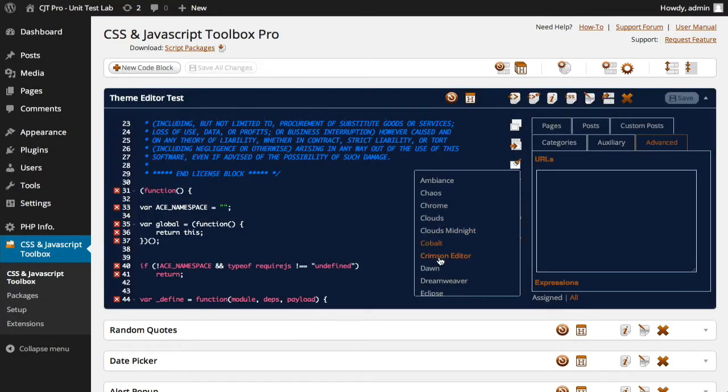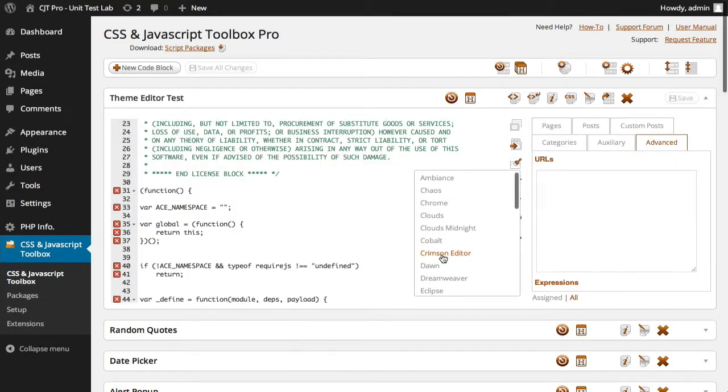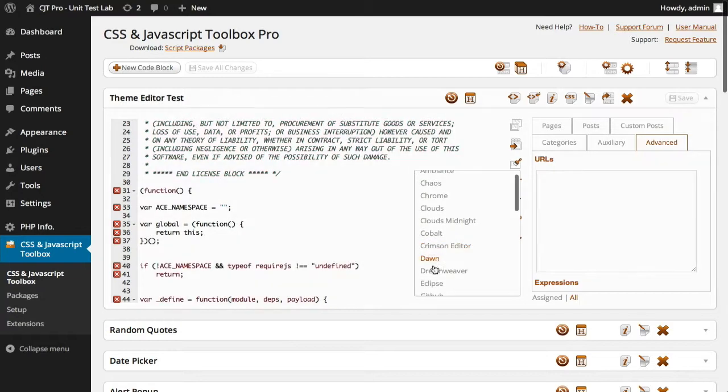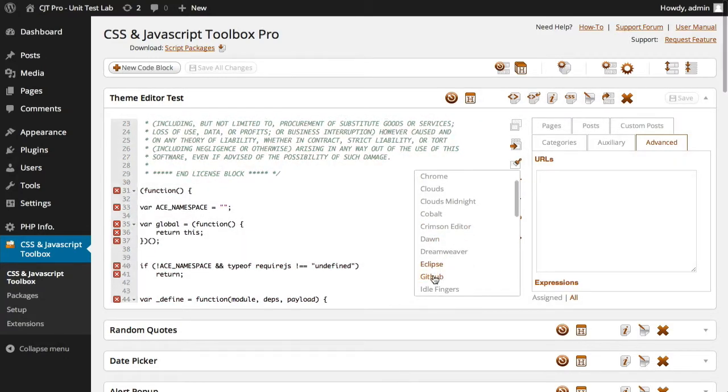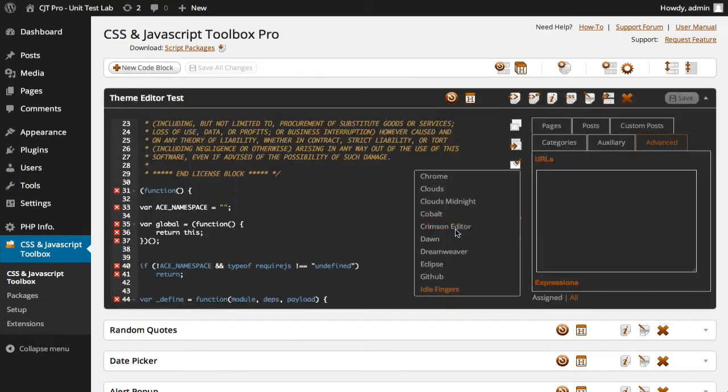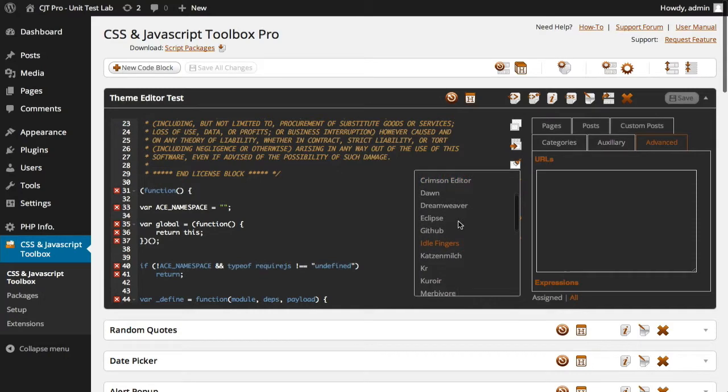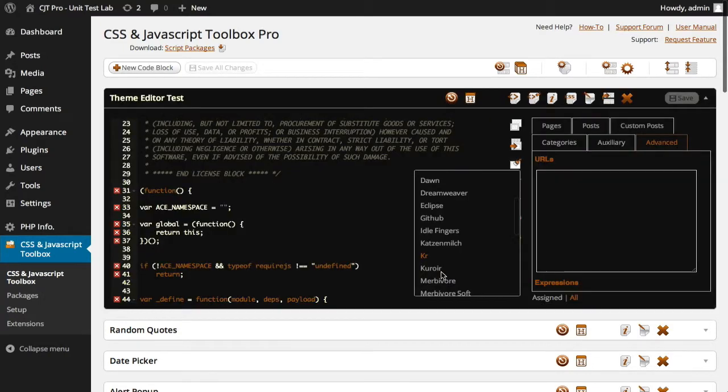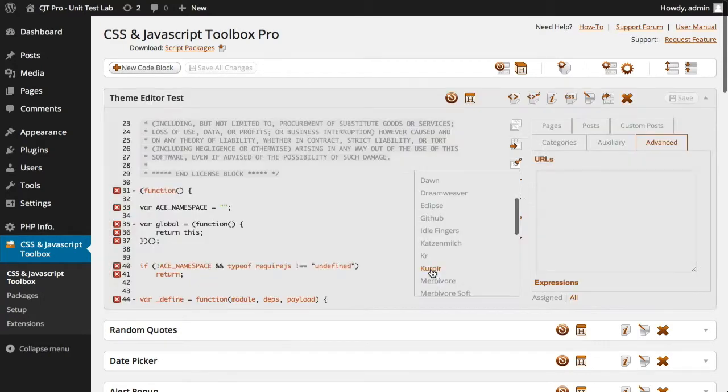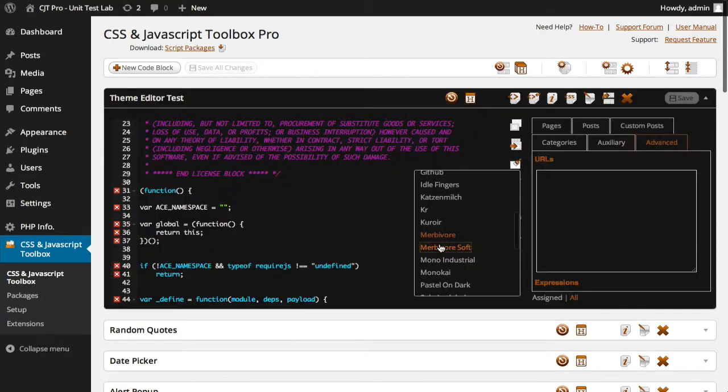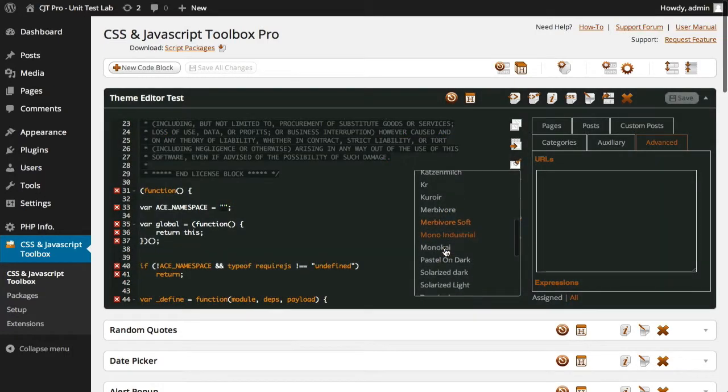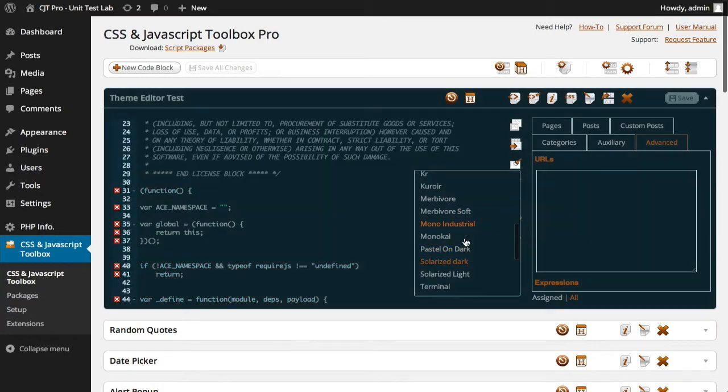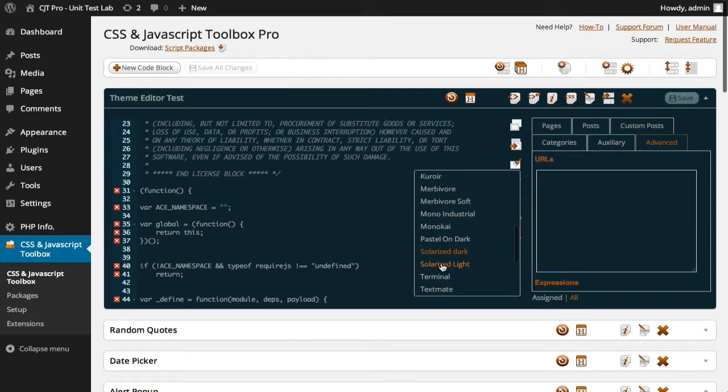I'll keep going through them so you can have a look. Dreamweaver, Idle Fingers. So we've got both light and dark themes, as I said, 30 odd to choose from.